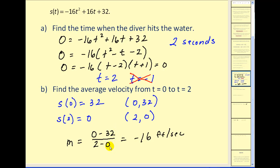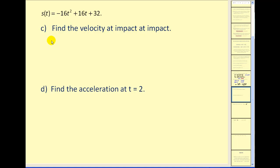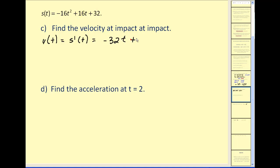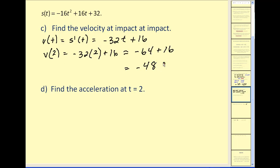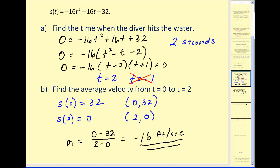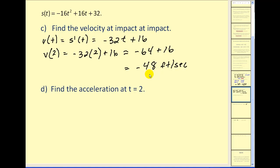The height was measured in feet and time in seconds, so the units are feet per second. The reason it's negative is because the velocity is downward. For part c, the velocity at impact: the velocity function equals the derivative of the position function. Taking the derivative gives v(t) = −32t + 16. Evaluating at t = 2 gives −48 feet per second. Notice the average velocity was −16 feet per second, but at impact the diver was traveling three times the average velocity — the instantaneous velocity has much more meaning.